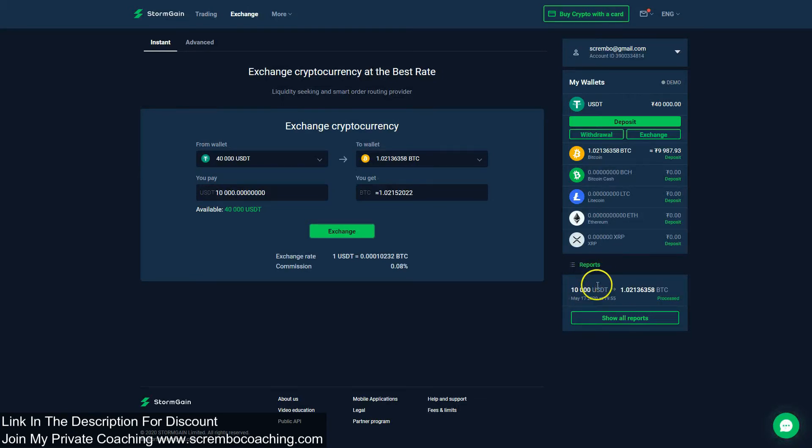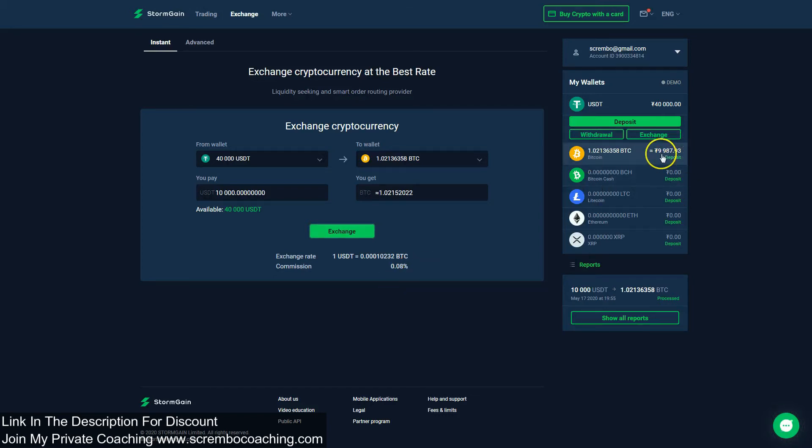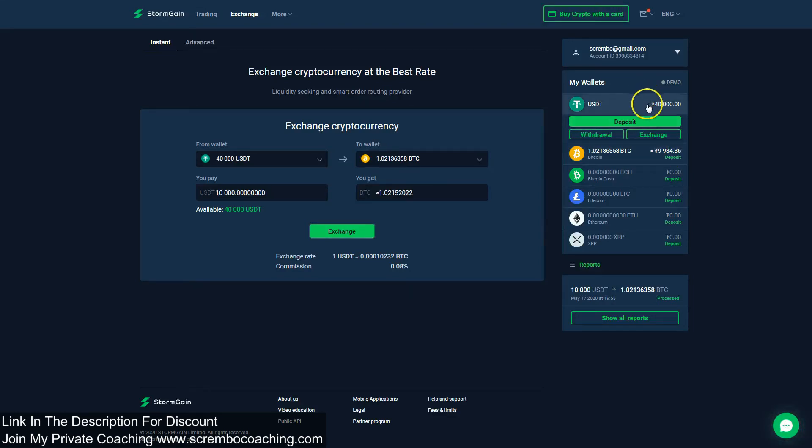We can exit right now and see our trade from USDT into BTC right here under the reports tab, as well as see we have 9,987 bucks because we paid 0.08% commission. There is no longer 10,000 here, however we've got that set into the Bitcoin wallet plus the USDT one is at 40,000. We're set right now, we've learned how to do the exchange process.